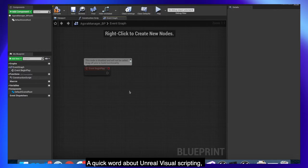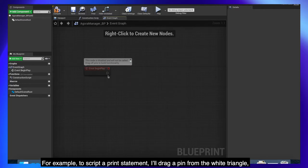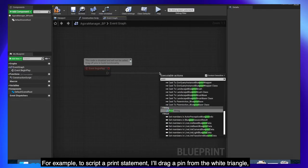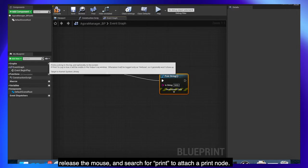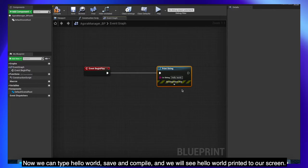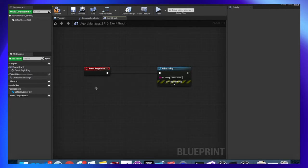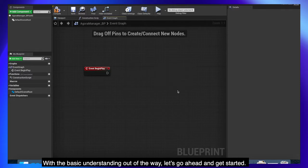A quick word about unreal visual scripting. Flow moves from left to right through the nodes, as opposed to top to bottom when reading typed code. For example to script a print statement, I'll drag a pin from the white triangle, release the mouse and search for print to attach a print node. Now we can type hello world, save and compile and we will see hello world printed to our screen.